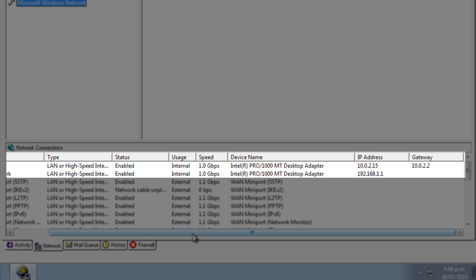WinGate determines an adapter's usage based on the IP address of that adapter. Private IP addresses are deemed to be internal, while public IP addresses are seen as external.